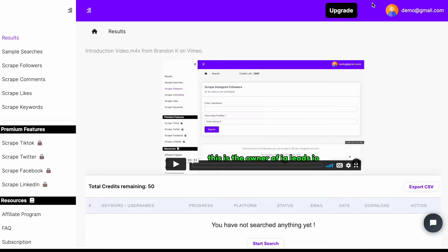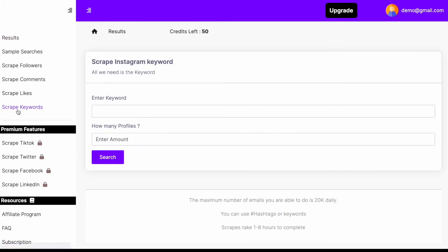But let's go ahead and scrape keywords. So once you log into the dashboard, all you want to do is go to scrape keywords. It's pretty much the same thing as hashtags.